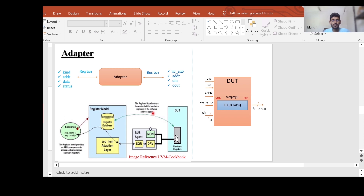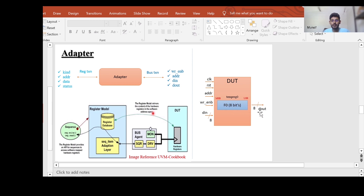To understand the adapter, in our example we are considering a DUT that has a single register named temperature_zero, which is an 8-bit register with a single field called abs_zero. This DUT has several inputs and one output. Inputs are: clock, reset (active high), address, and write enable. If write enable is 1, we are writing DIN data into the temporary register; if write enable is 0, we are reading the data from this register on the output port.